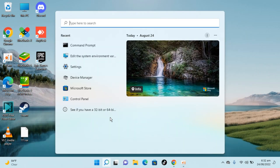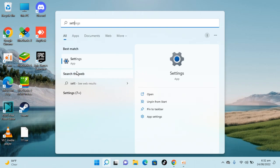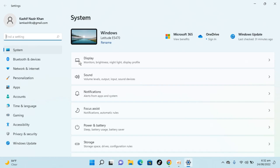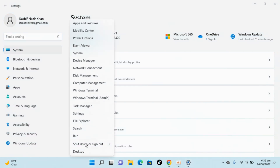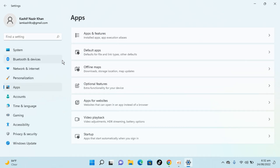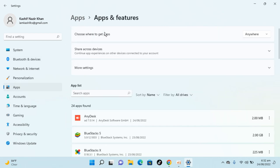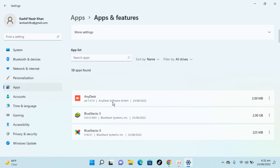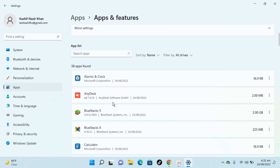Search for the Settings app and open it. In case you are unable to find Settings, you can go to Start, right-click, and select Settings. Once inside, go to Apps, then Apps and Features.